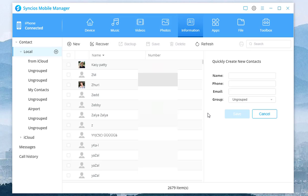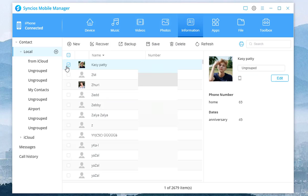Syncios will list all your contacts here. To transfer your iPhone 12 contacts to Gmail, the first step is to check the target items.